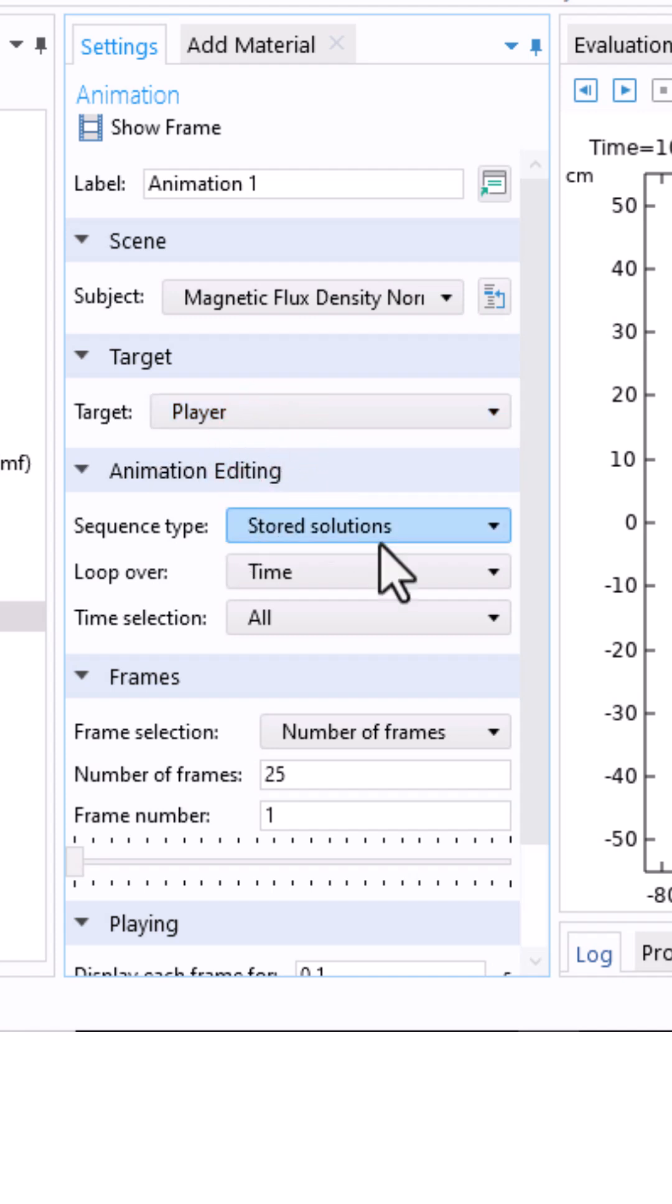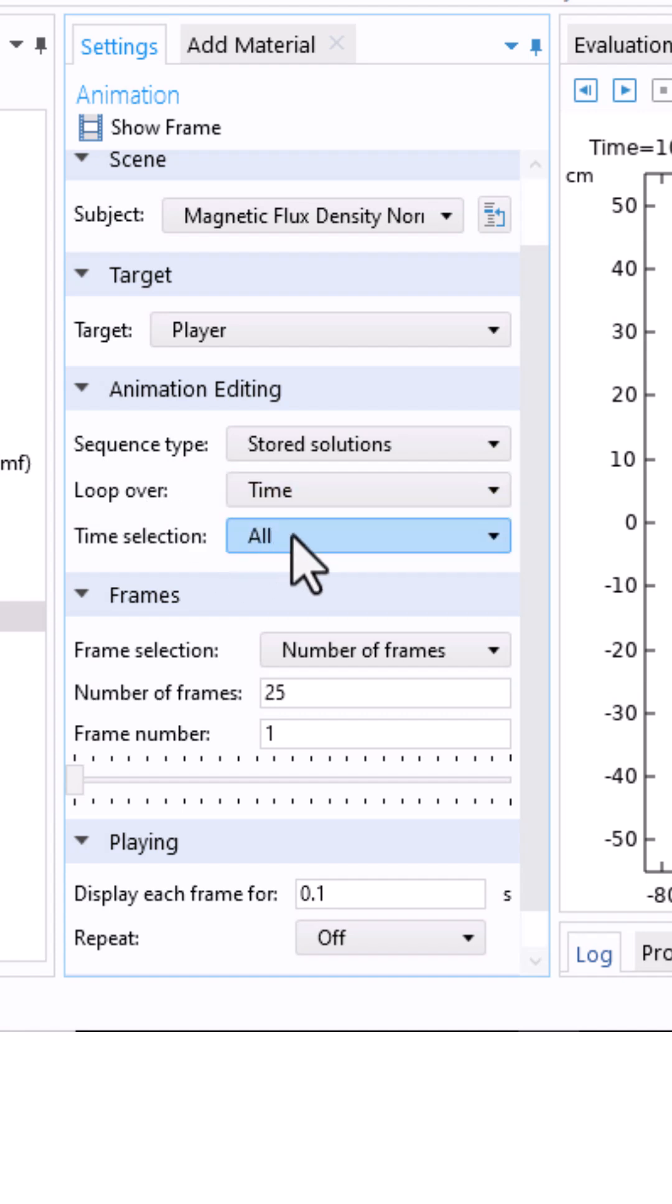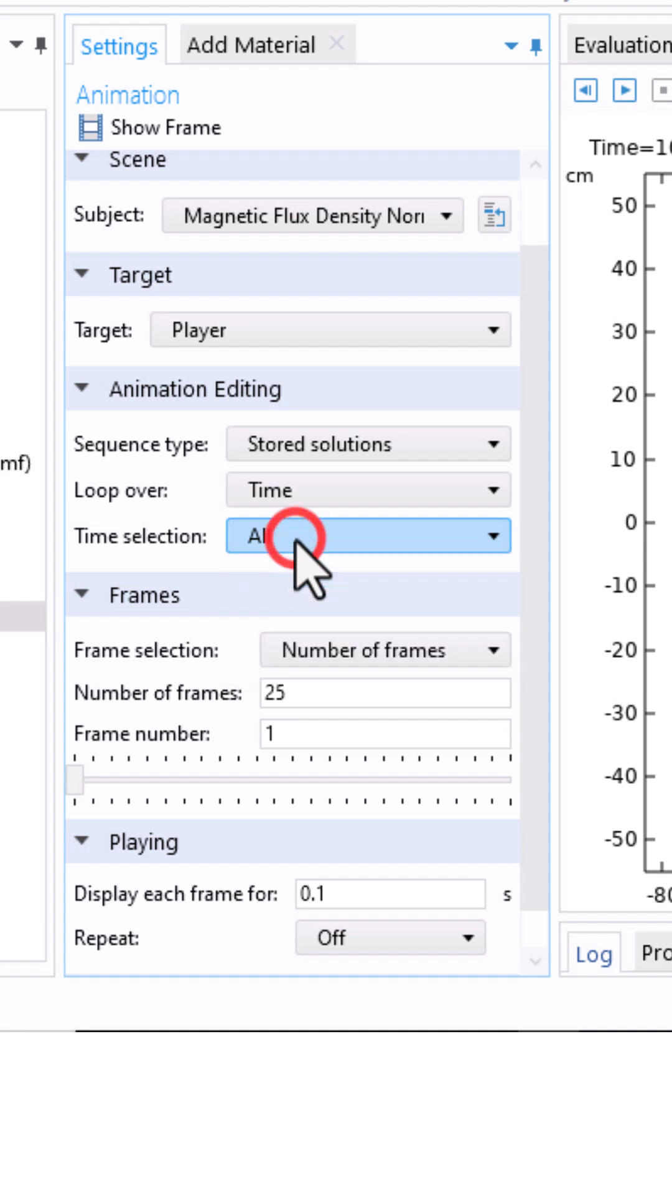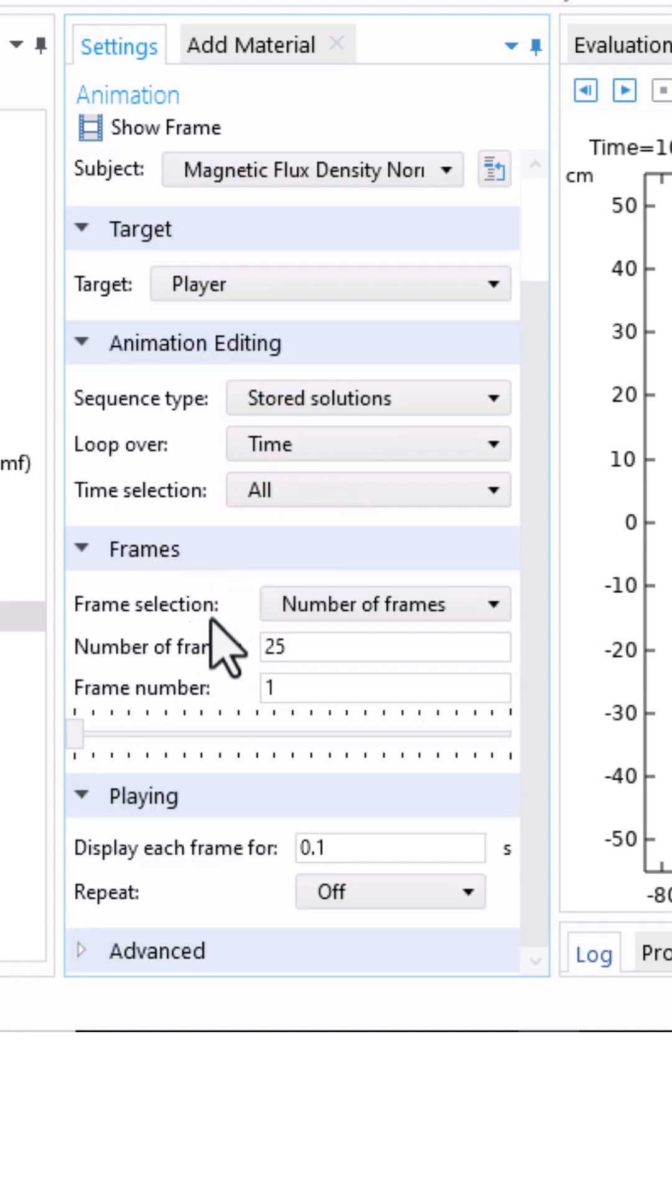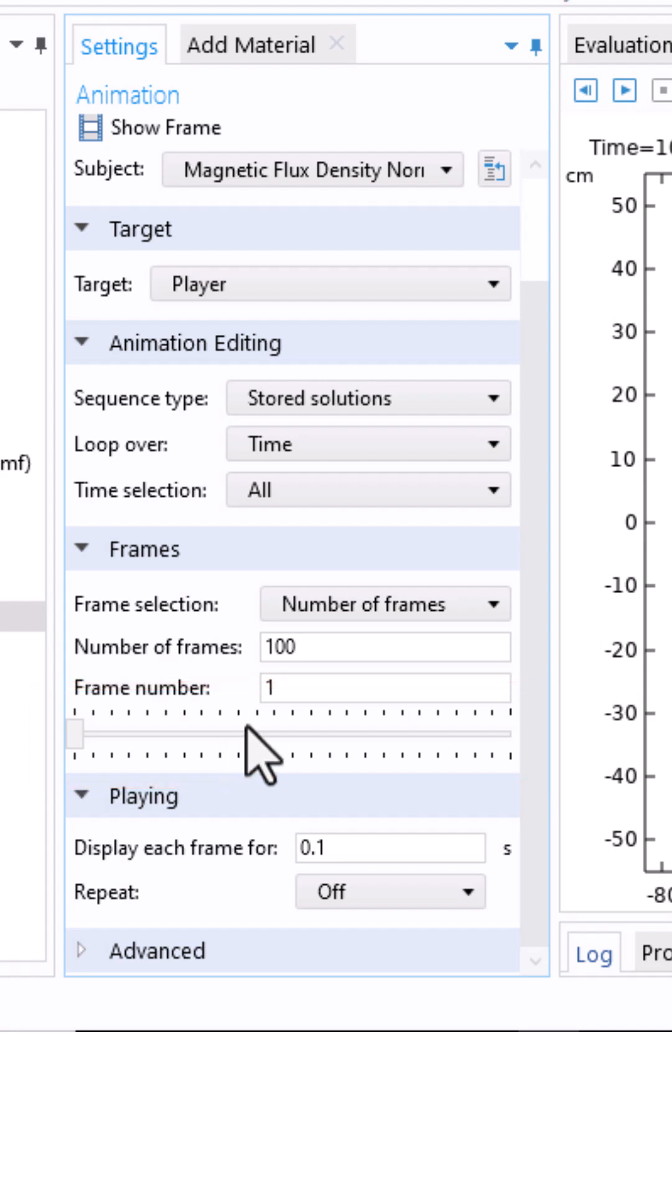There are other options you can try. For example, loop over time and you can decide what time range you want to include in your animation. You can also set the number of frames. I have 100 timesteps, so I'll set it to 100. By moving this part, you can scrub through and see the frames one by one.